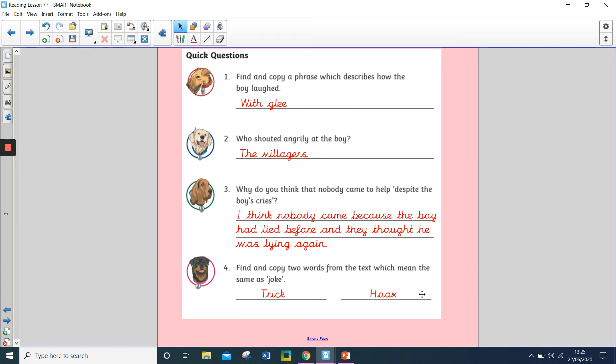Let's mark our answers. Question one, find and copy a phrase which describes how the boy laughed. So, the phrase you should have copied is with glee.